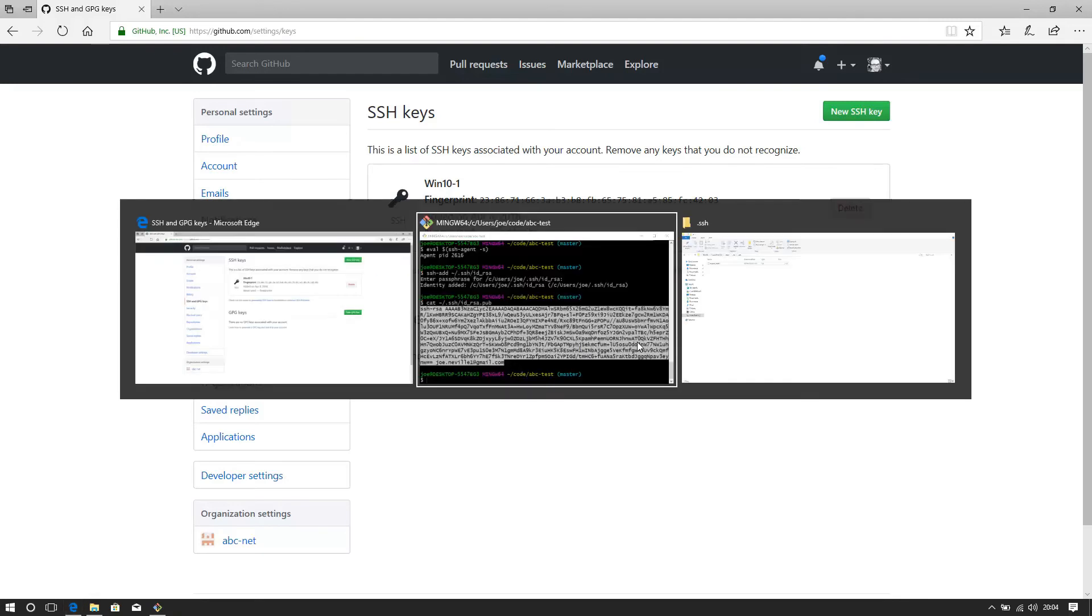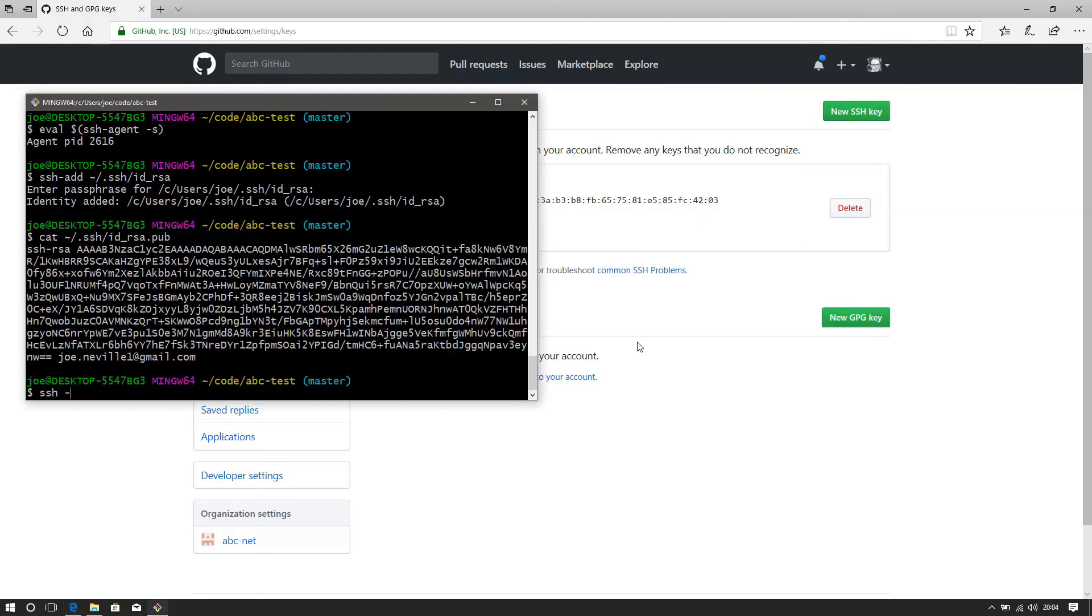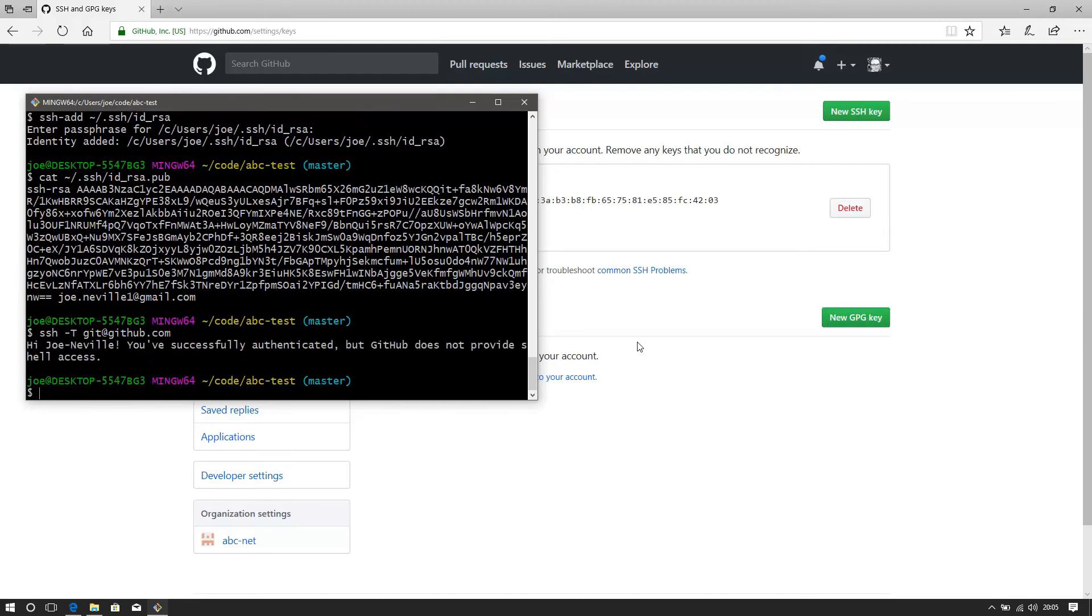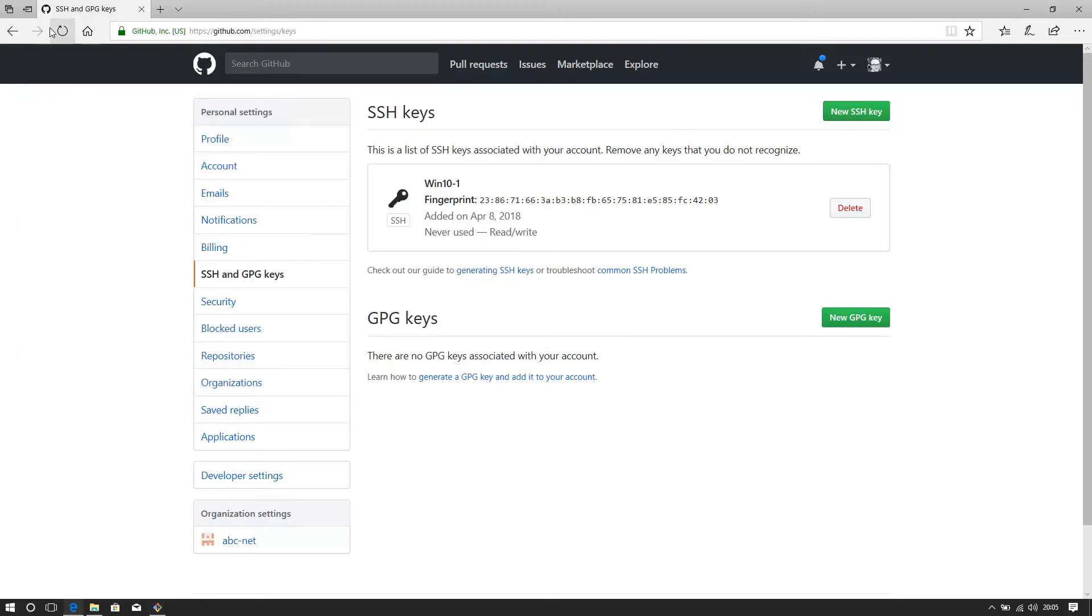So to test it, what you do is SSH minus T, git at github.com. So that will test whether our key works. Bit of a pause. Excellent. Yes, it has detected. It's me. Hi, Joe Neville. You've successfully authenticated, but GitHub does not provide shell access. This line here, this SSH minus T, git at github.com is just to test your key, which is loaded into the agent.